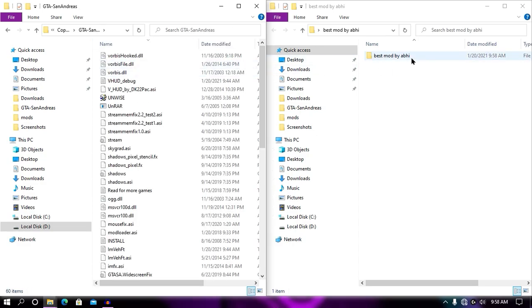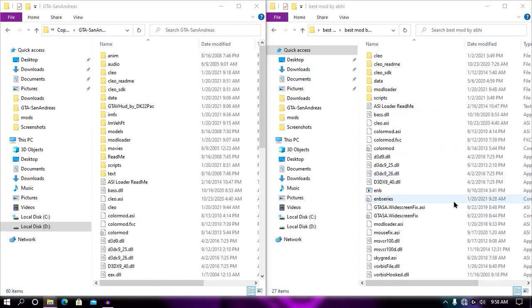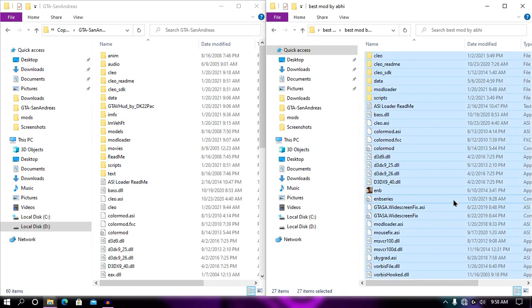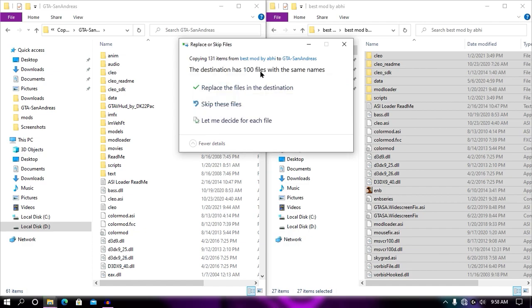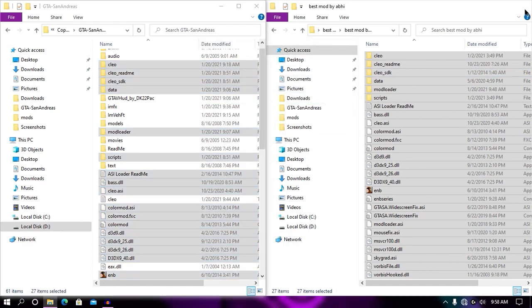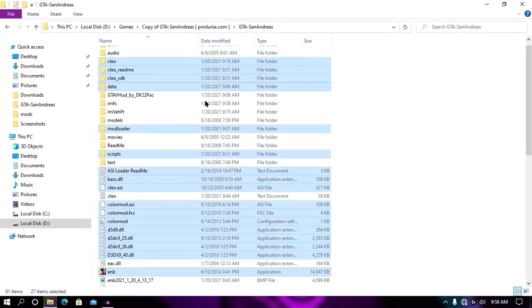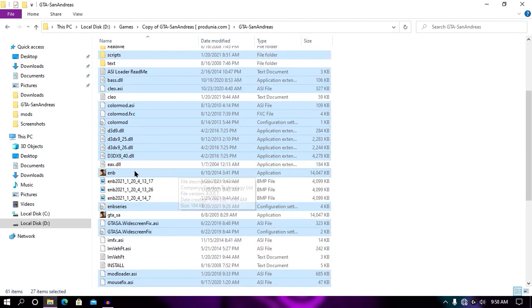Once your game directory has been opened, what you need to do is just drag and drop all the files into your game directory and hit replace for every file. Once you have installed your mod into your game directory, just run env.exe and your game will 100% start. So let's run env.exe and then enjoy the gameplay, my friend.